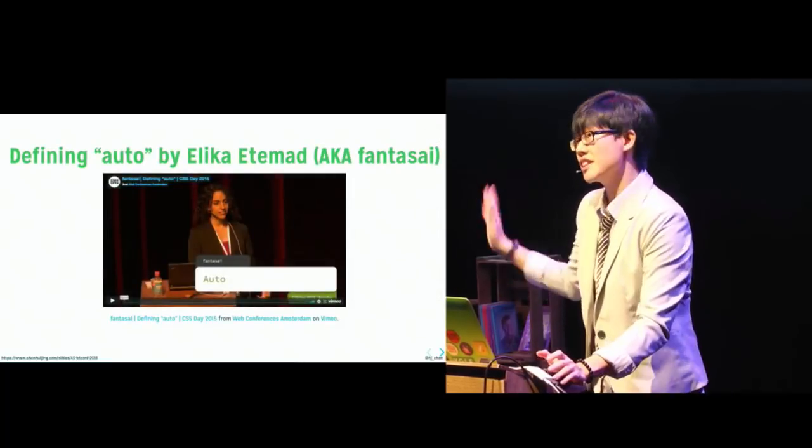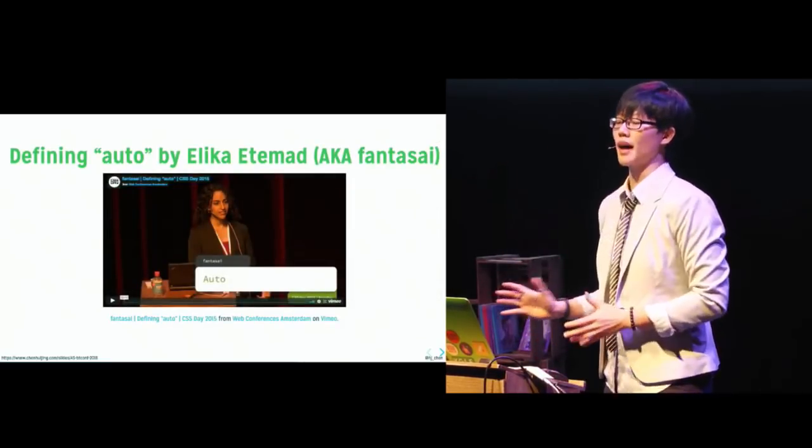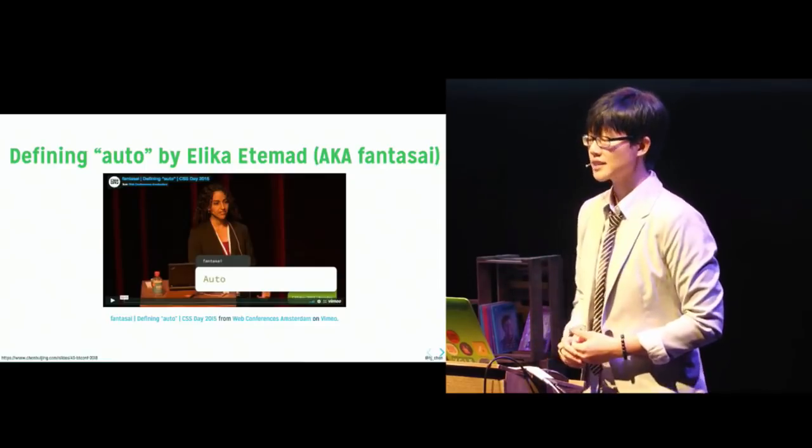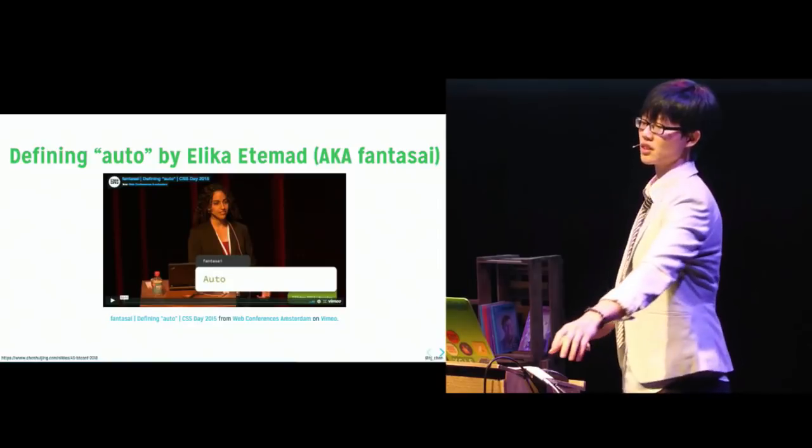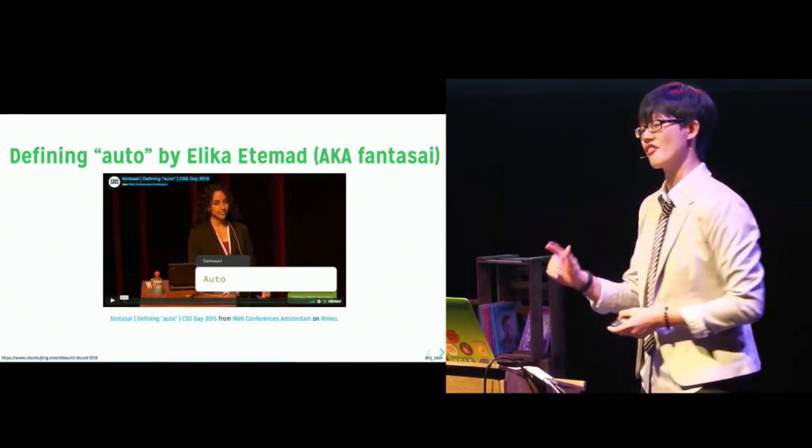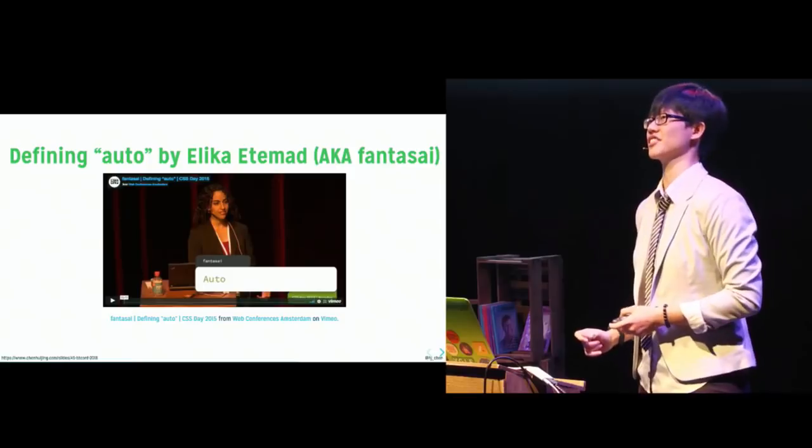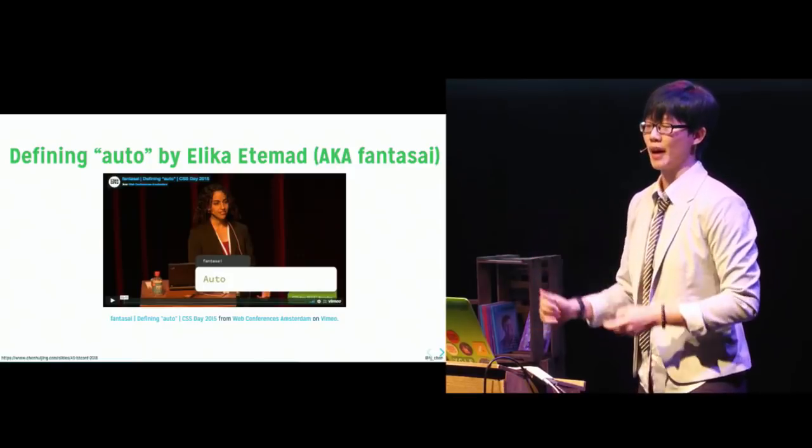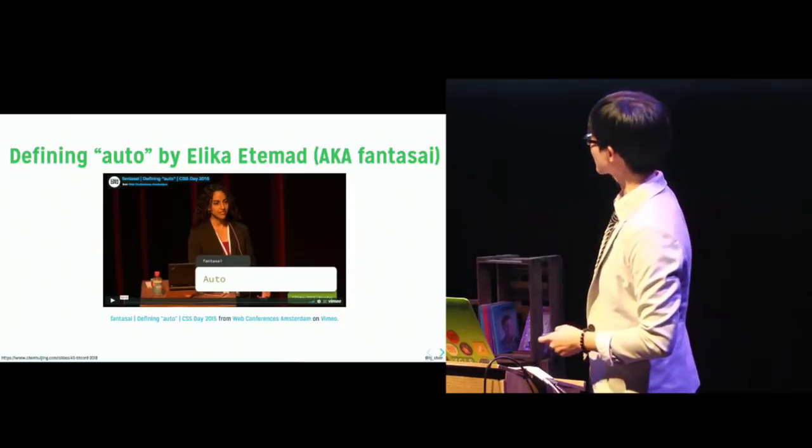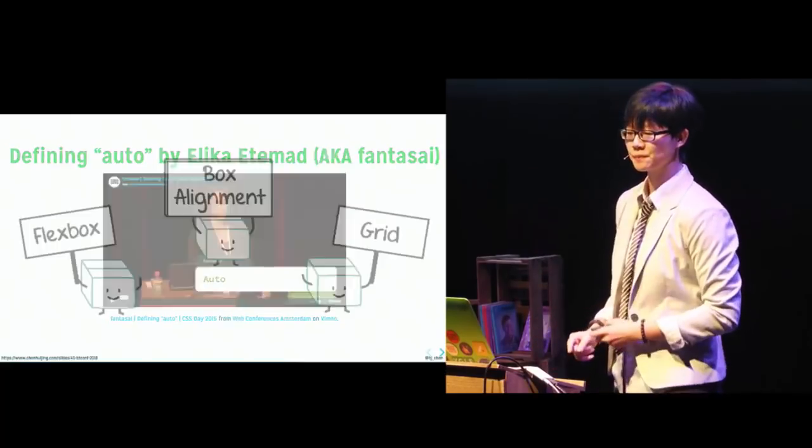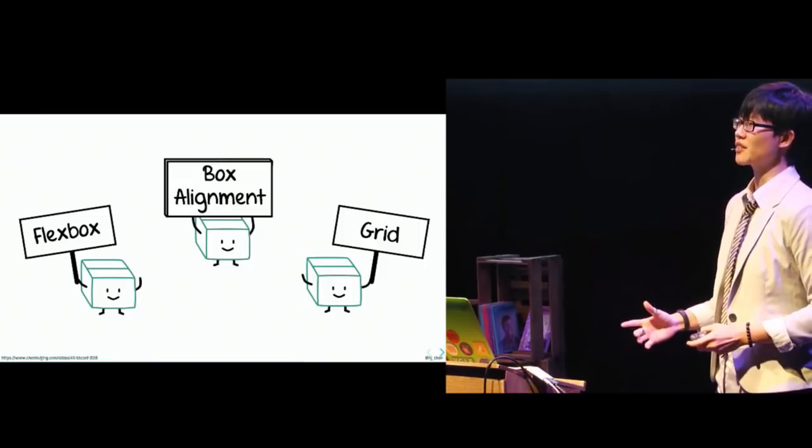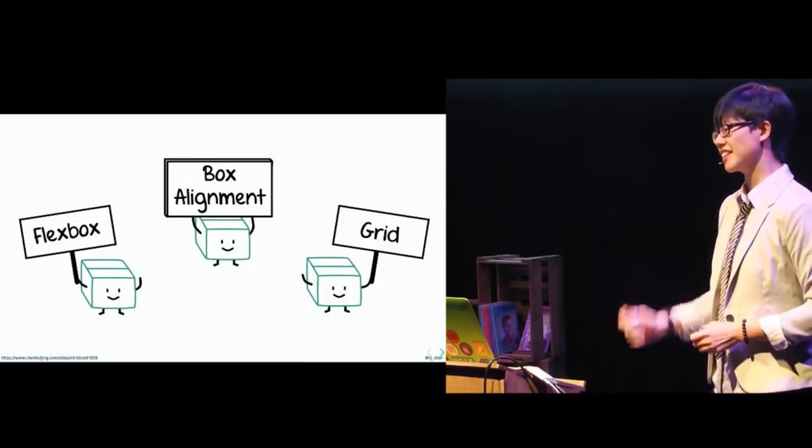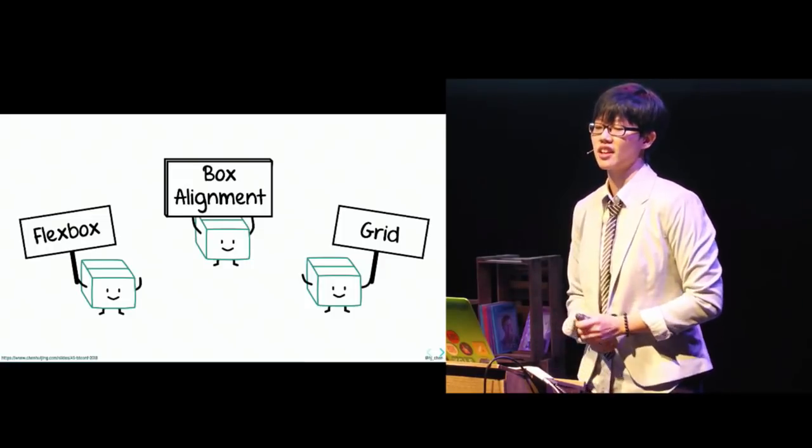Anyway, this is one of my all-time favorite talks by Elika Atamat, aka Fantasi, at CSS Day three years ago. She works on CSS specifications and is one of the few people in the world that can answer any question you could possibly have about CSS specifications. So this is a talk that is definitely worth watching. Now, a major evolution in web layout is the ability to position and align content in both the inline and block direction.